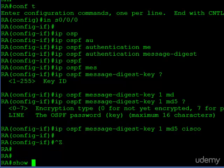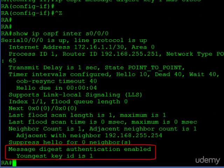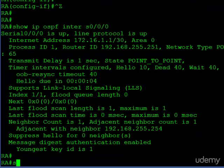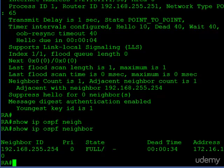Now if we take a look at the interface itself — show IP OSPF interface serial 0/0/0 — you can see at the bottom it tells us that Message Digest authentication is enabled and it's telling us the key ID that we're using. So now if we take a look at our neighbors, you can see we do have an adjacency with Router B.